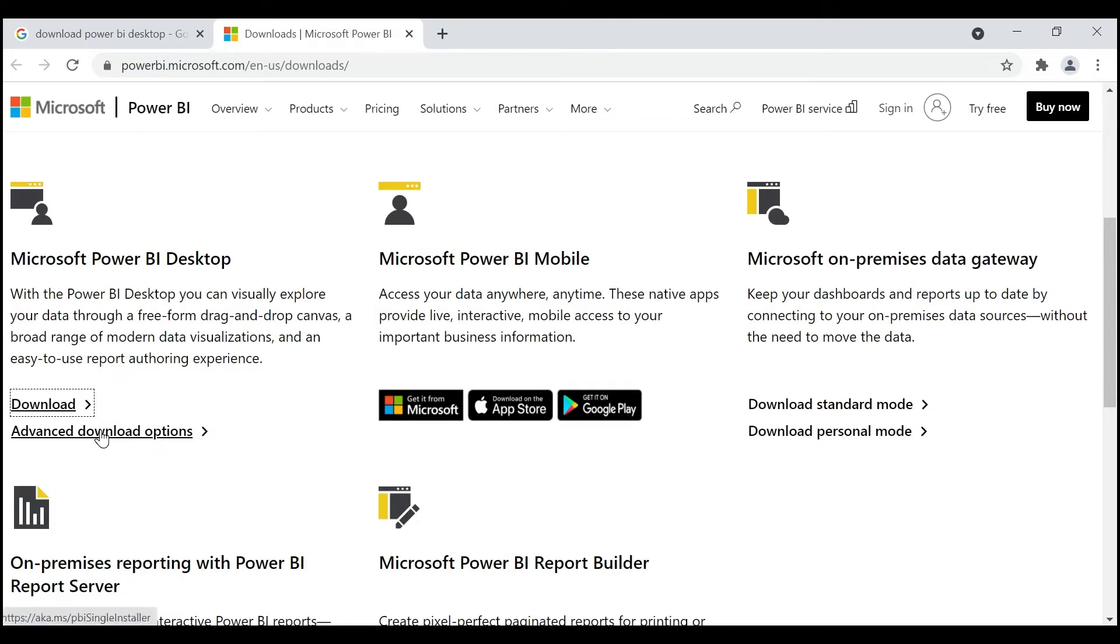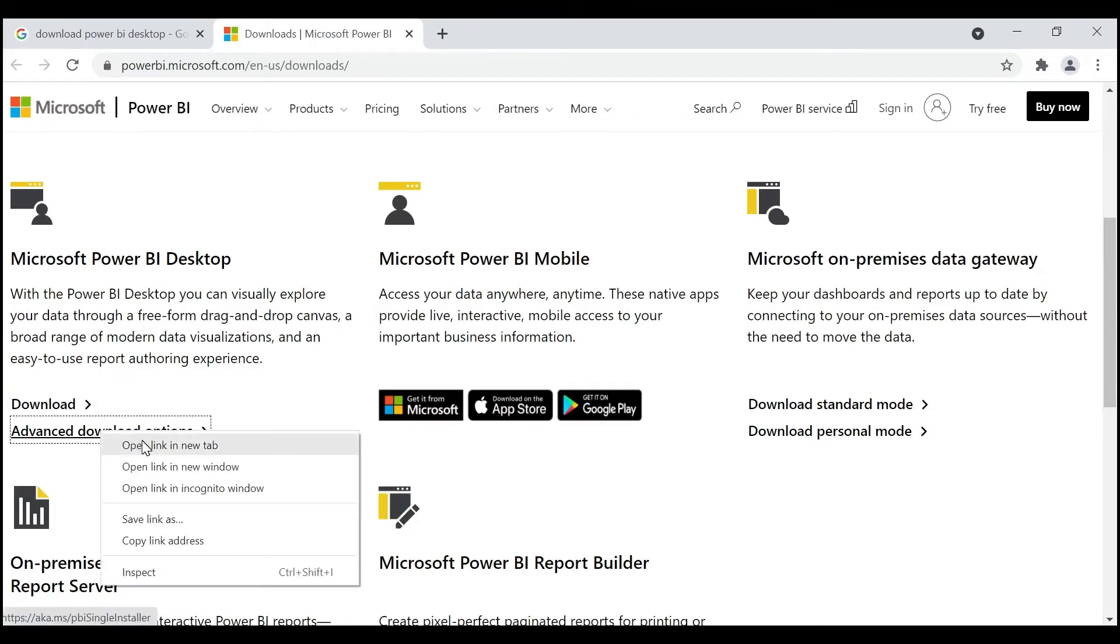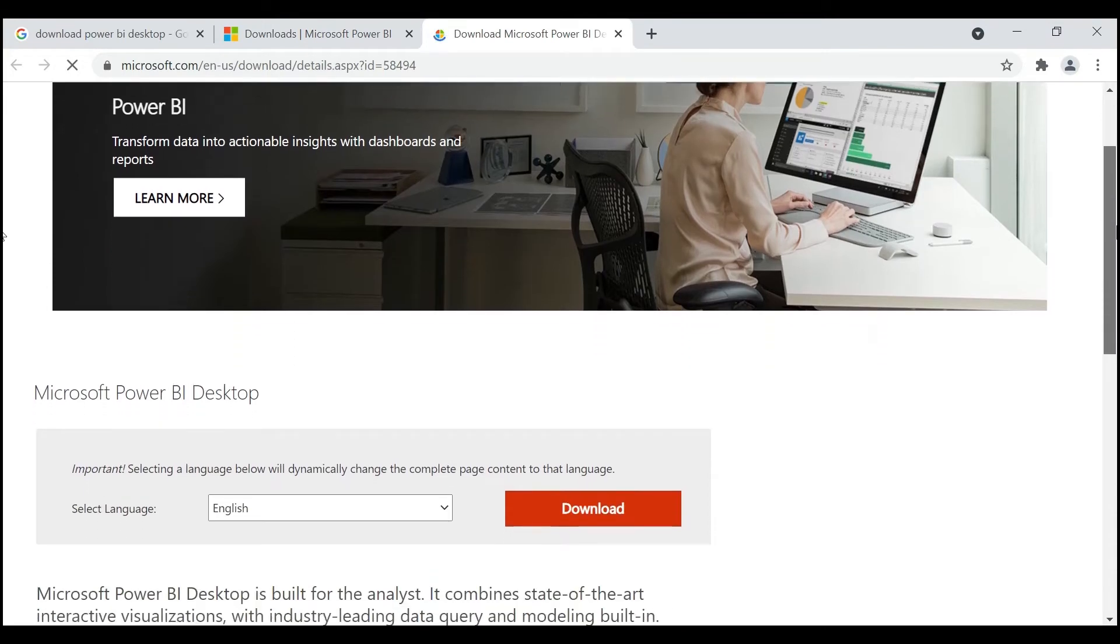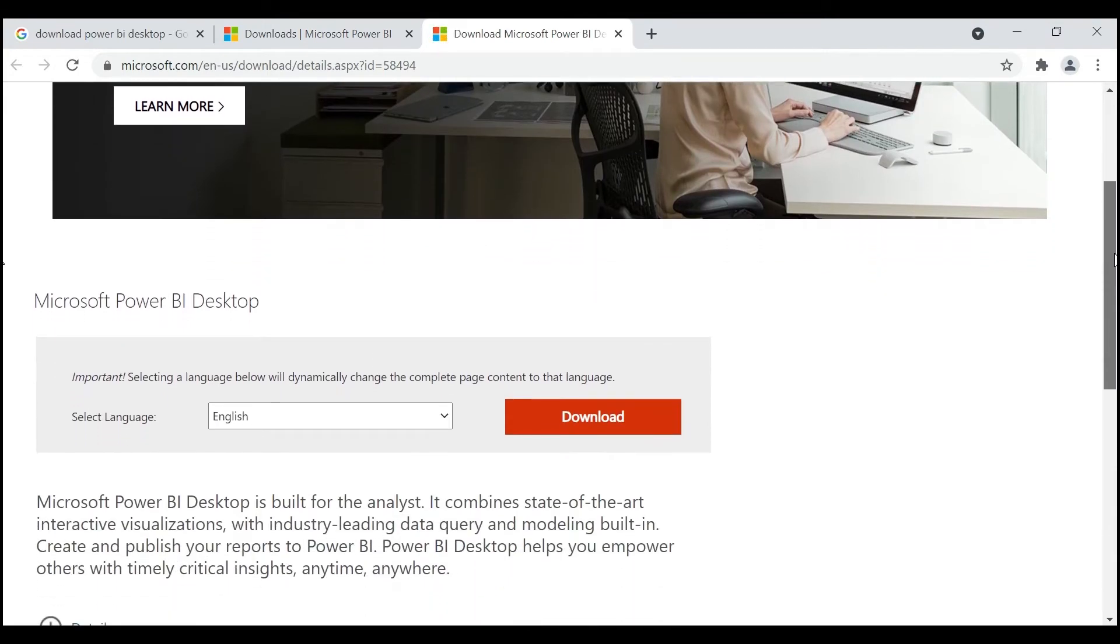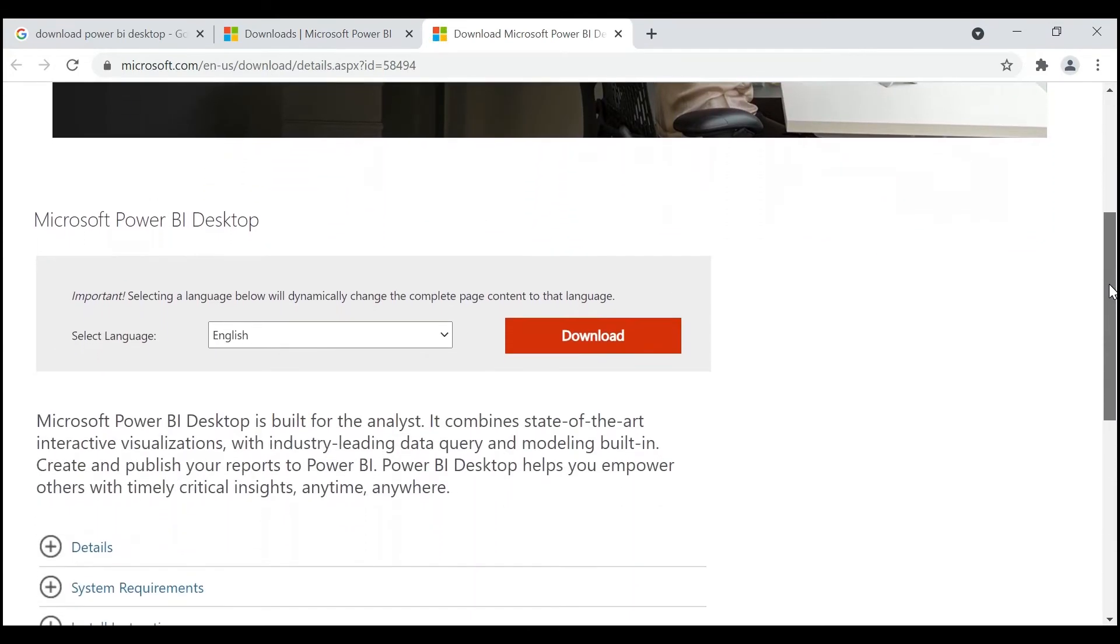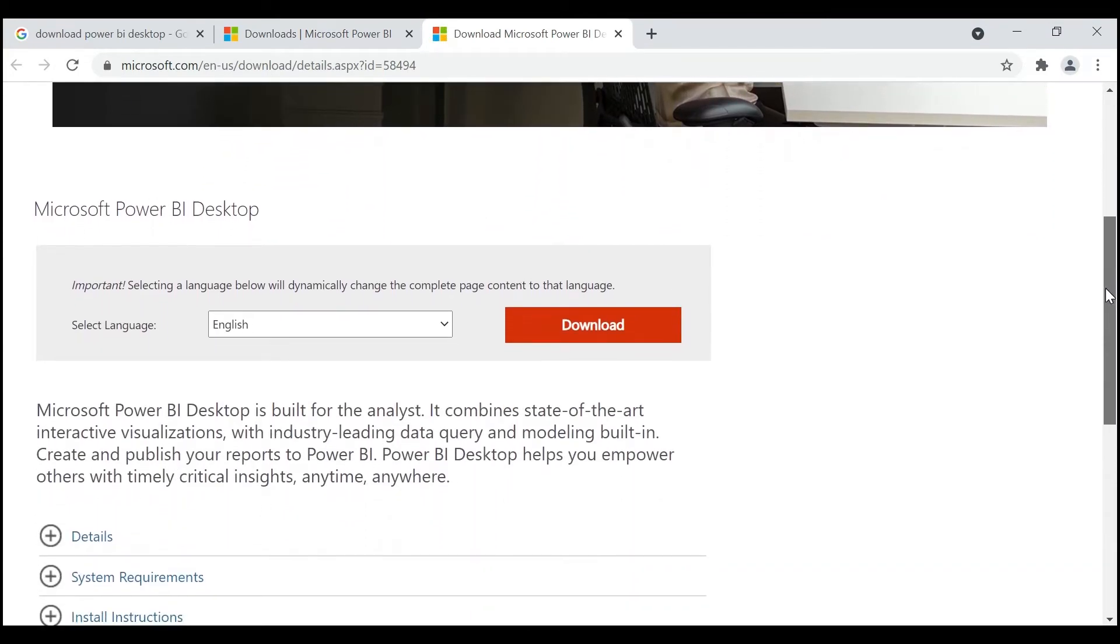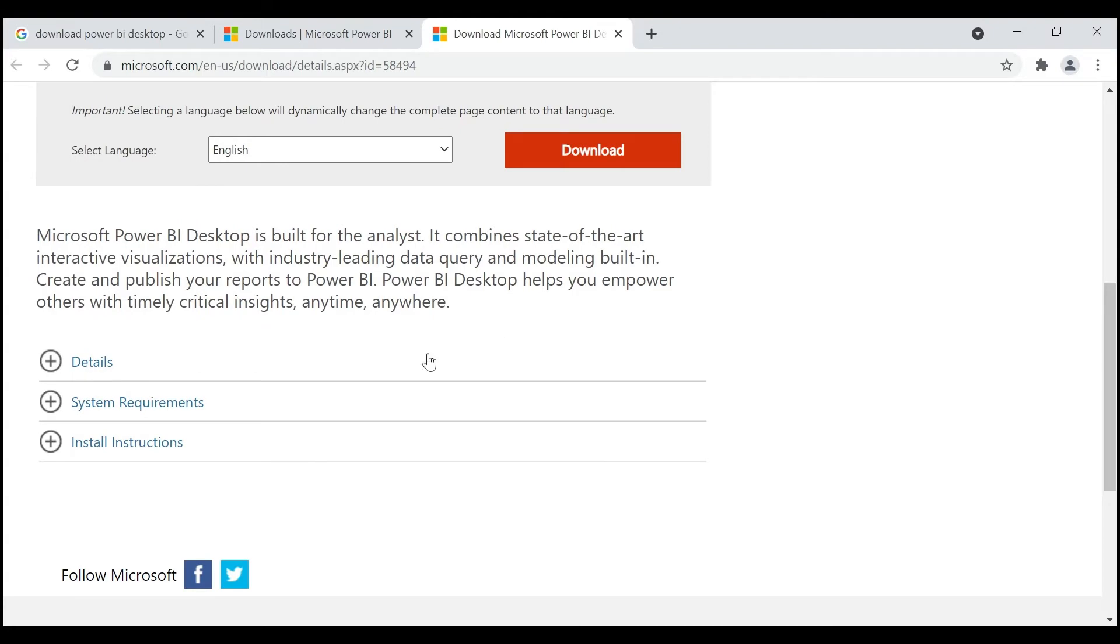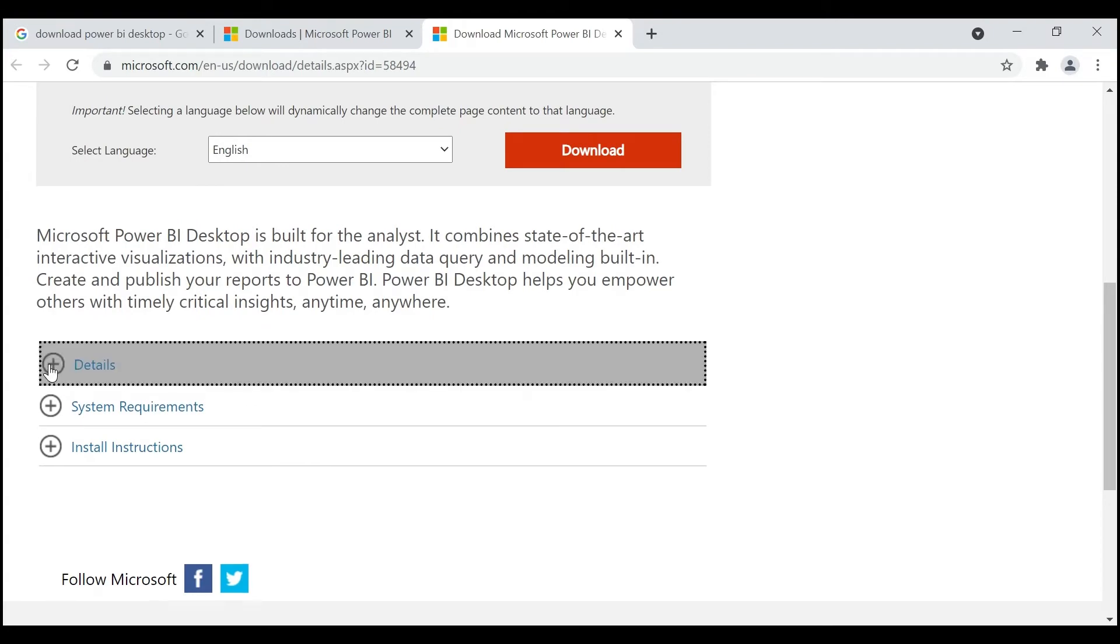You can go to Advanced Download Options and click on it. Then it will populate like this. Here you need to select the language as English. First of all, my request is to go through all these details.